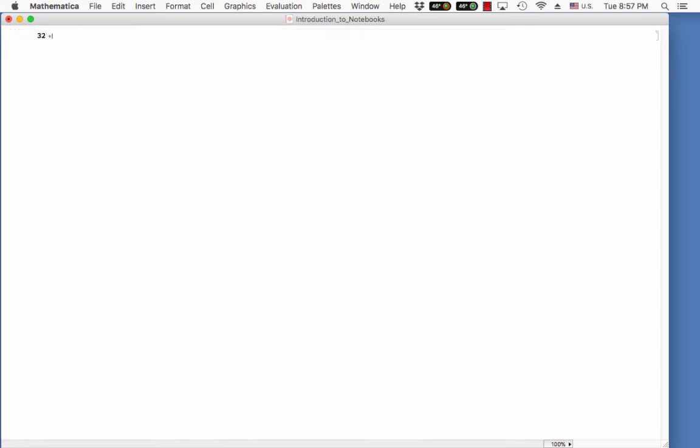In order to create an input to Mathematica, click anywhere on the white space and then simply type your input. Perhaps we want to take 32 plus 64. So I type 32 plus 64 and then this now creates an input cell. Right now, you see that there's nothing other than what I've typed and this means it's unevaluated input.